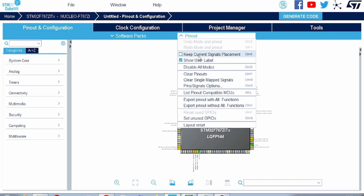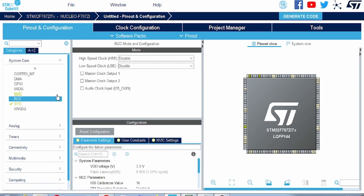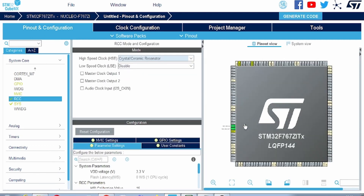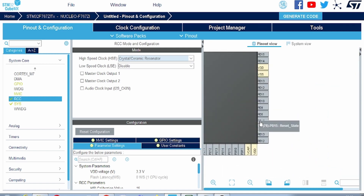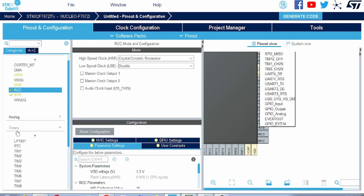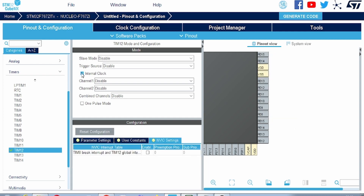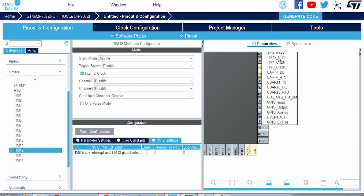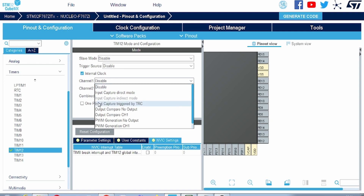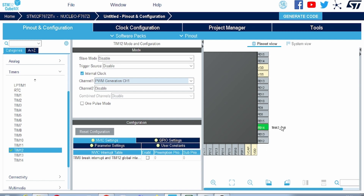Now looking at the pin-out, first we will clear all the pins. We need to connect the crystal. For PB14, we have Timer 12 Channel 1. I will open Timer 12, select internal clock as the clock source, then on Channel 1 select PWM Generation. You can see that PB14 is now enabled for PWM, so we will generate PWM on this pin and observe the brightness of the LED connected to it.